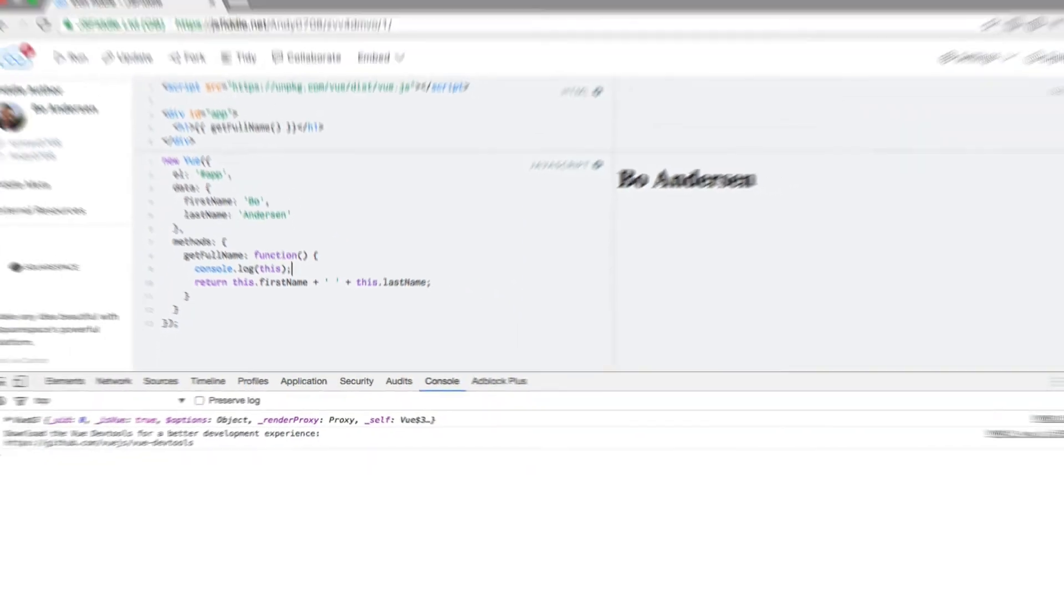There are still times where you can use arrow functions with all their benefits. For instance, if you assign a function to a variable within one of your view instance methods, then you can access this within the arrow function and it would point to the view instance as you would expect.